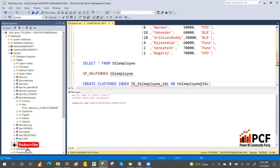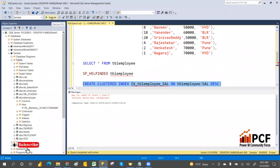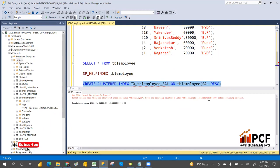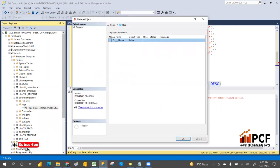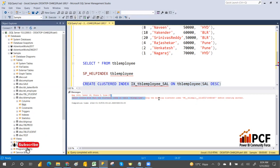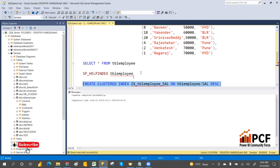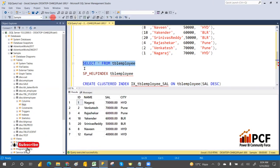Create clustered index with index name on the salary column — you can specify ascending or descending. Since a primary key already existed, I deleted it. Now you can execute. This time the data will be ordered by salary descending, as I specified descending order. The clustered index is now created on salary in descending order.